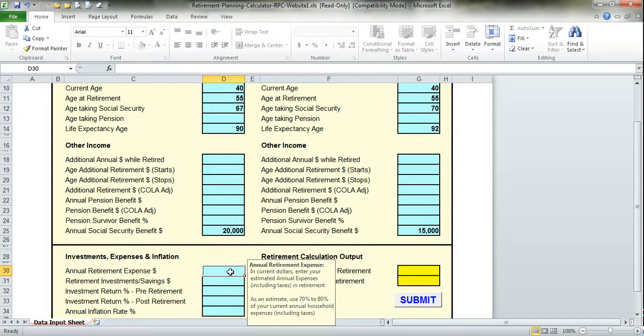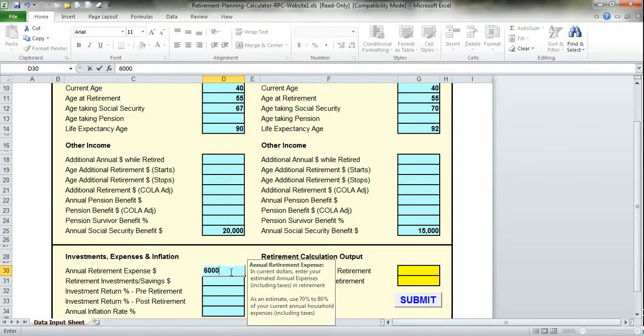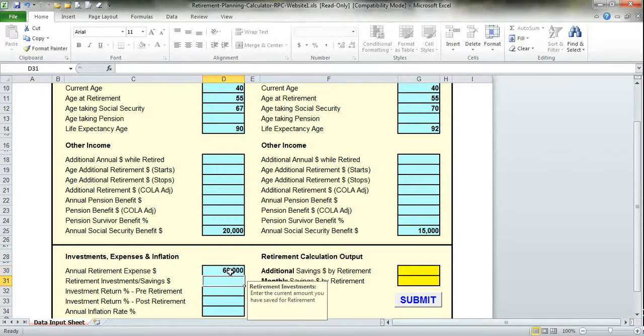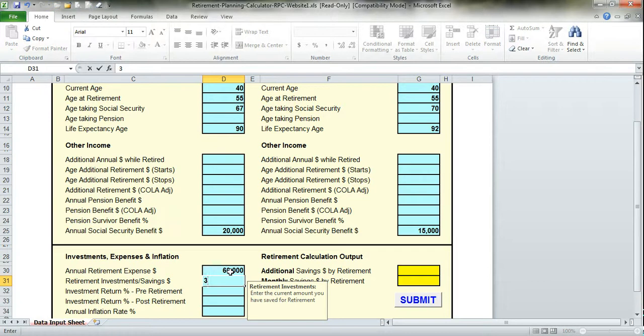If you're within five years of retiring, I strongly urge you to take the time to estimate your retirement expenses using the schedule I just mentioned. Let's assume you've gone through and come up with an estimate, and that number is $60,000 based on current dollars. Retirement investments and savings, let's assume your IRAs and 401Ks in this example are $300,000.